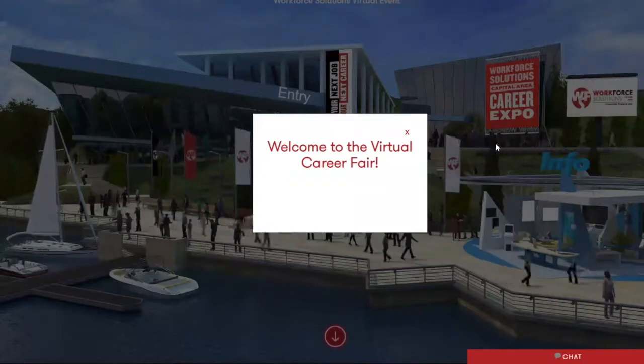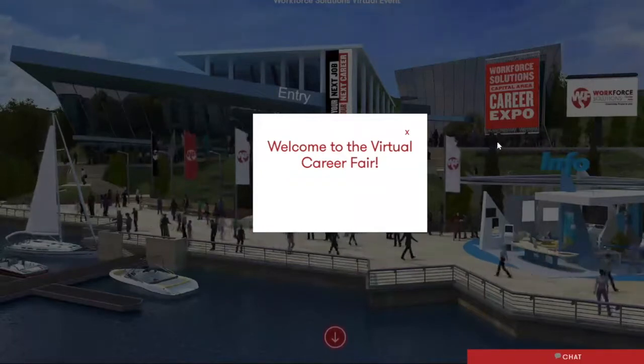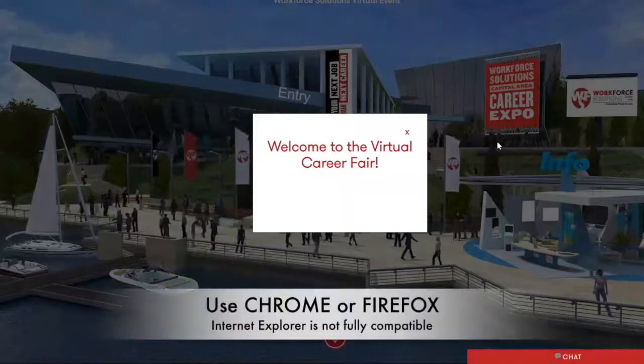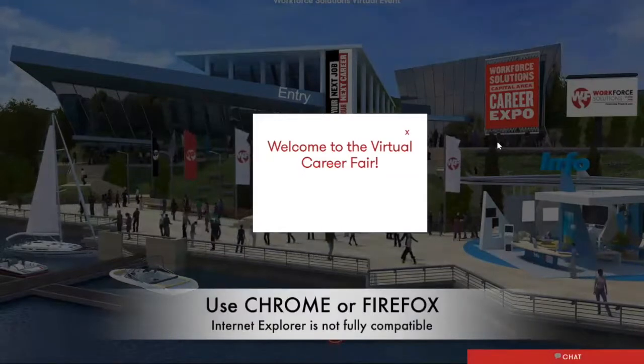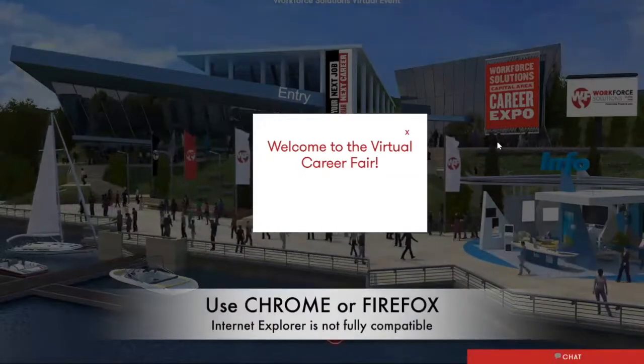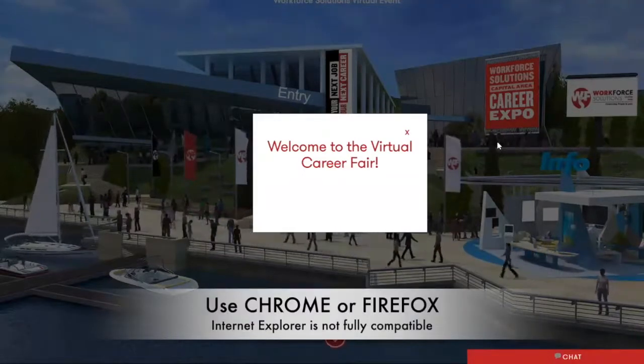To start, I'd like to mention that you want to be using either Chrome or Firefox in order to navigate this website. It will not accept Internet Explorer.